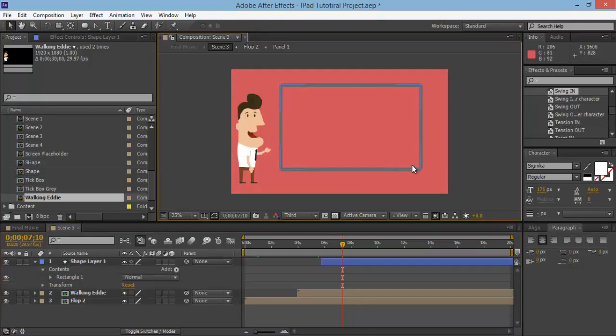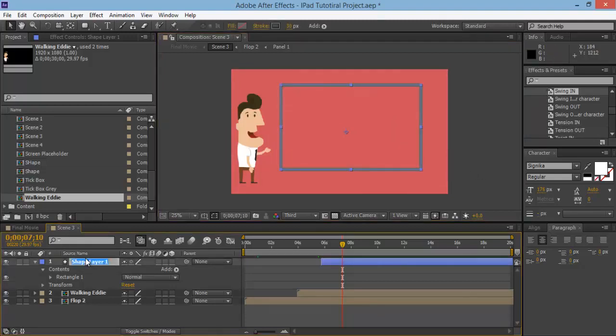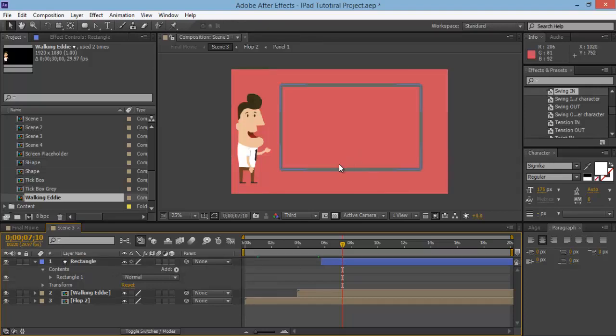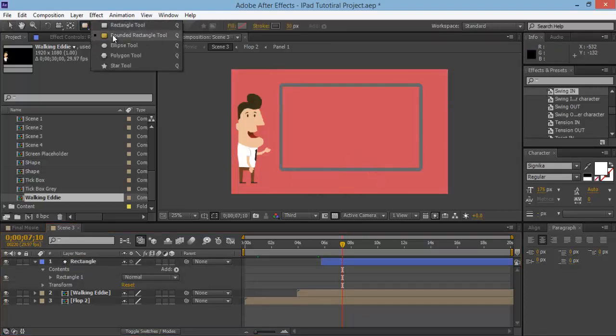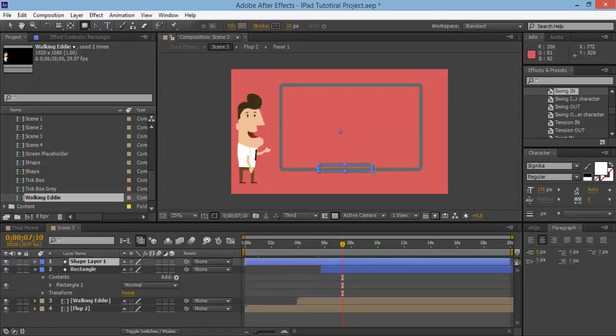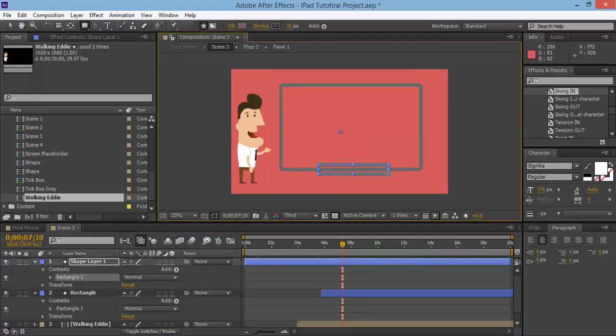And then what we want to do is we'll rename this one, let's say rectangle. And what we want to do is create a little box down here we can add in some description text bar. So grab this rounded rectangle tool again and just draw out a little box, something looking about something like that.